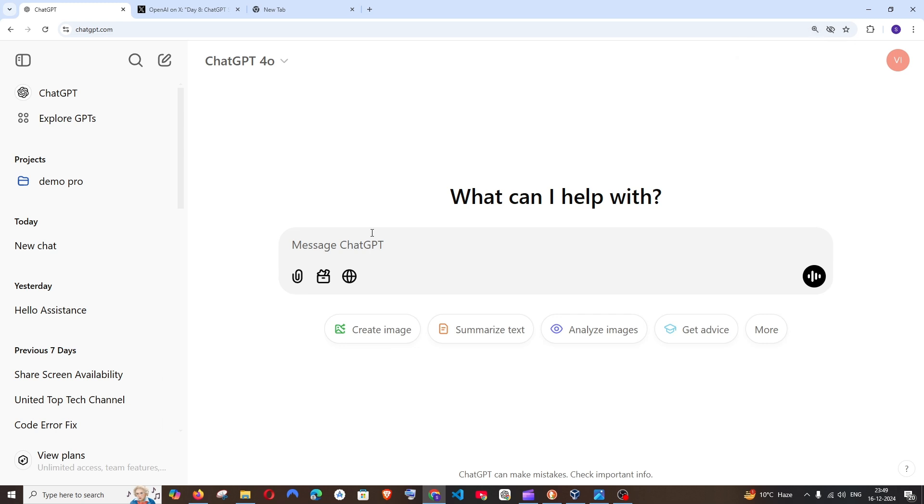So first thing what you need to do is make sure that you are creating a ChatGPT account and logging in because they have clearly mentioned that only after logging in you will be able to access this search feature.